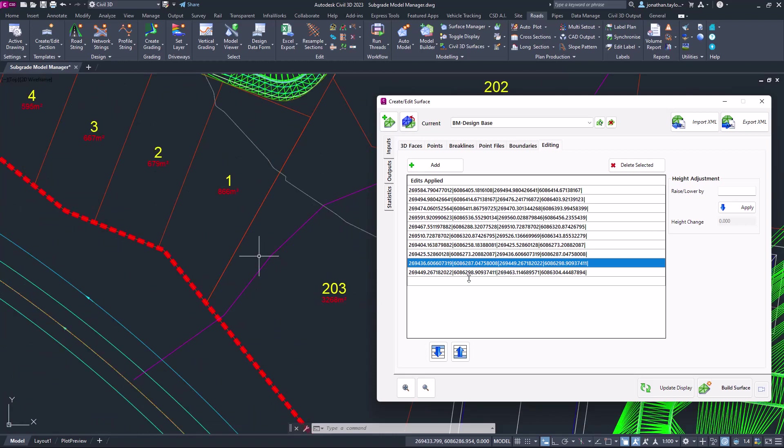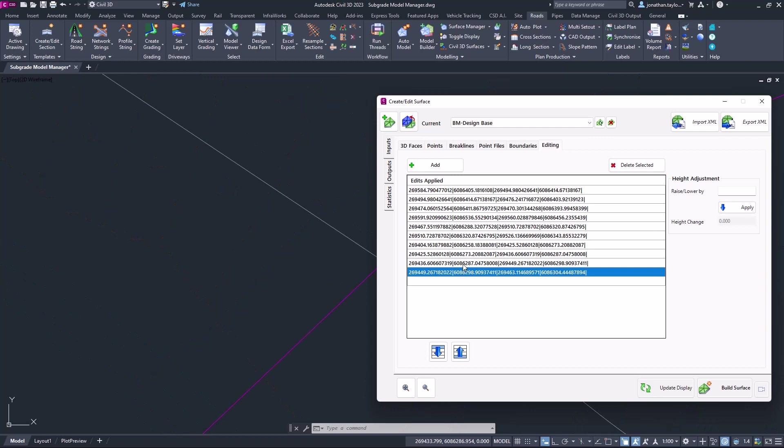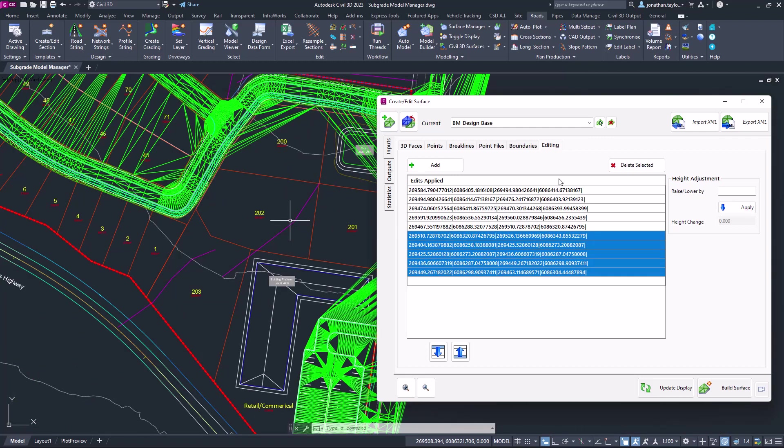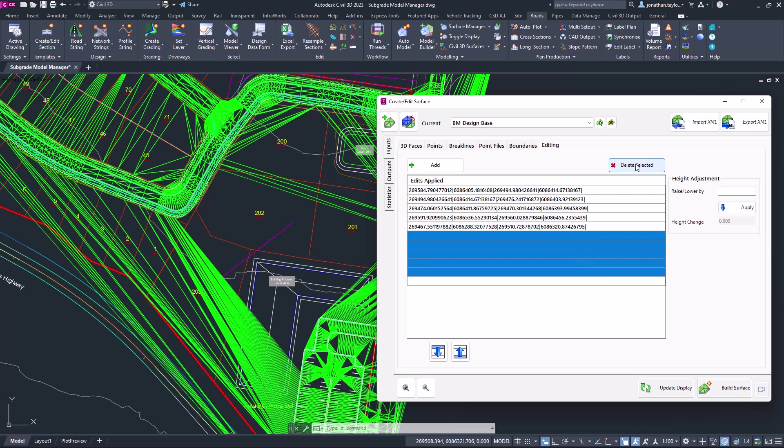You can also batch remove entries by left clicking and then holding down shift to remove a bank of entries that you've maybe made and want to remove by clicking on delete selected, and that will remove those straight from the surface manager editing dialog.